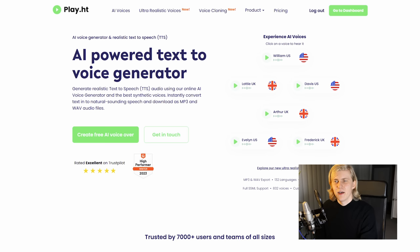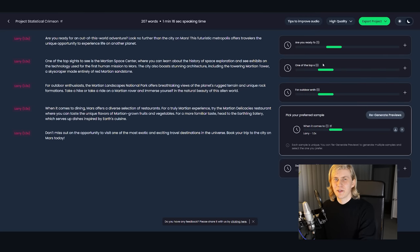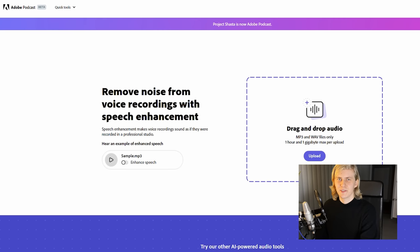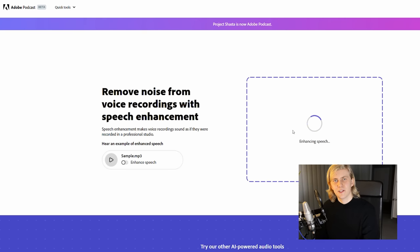So the last thing I needed to tie everything together was the voiceover. This time I wanted to try out PlayHT. I quickly browsed through all their voices and decided to go with Larry. I was really happy with Larry's voice, but Adobe just released a new AI tool called Adobe Podcast that lets you use AI to enhance audio.